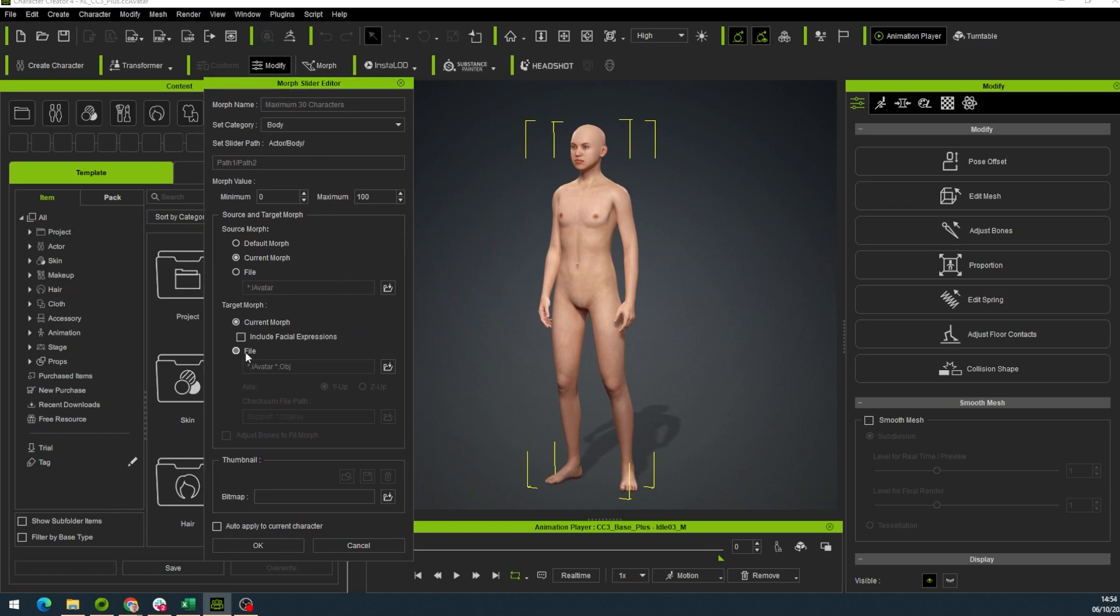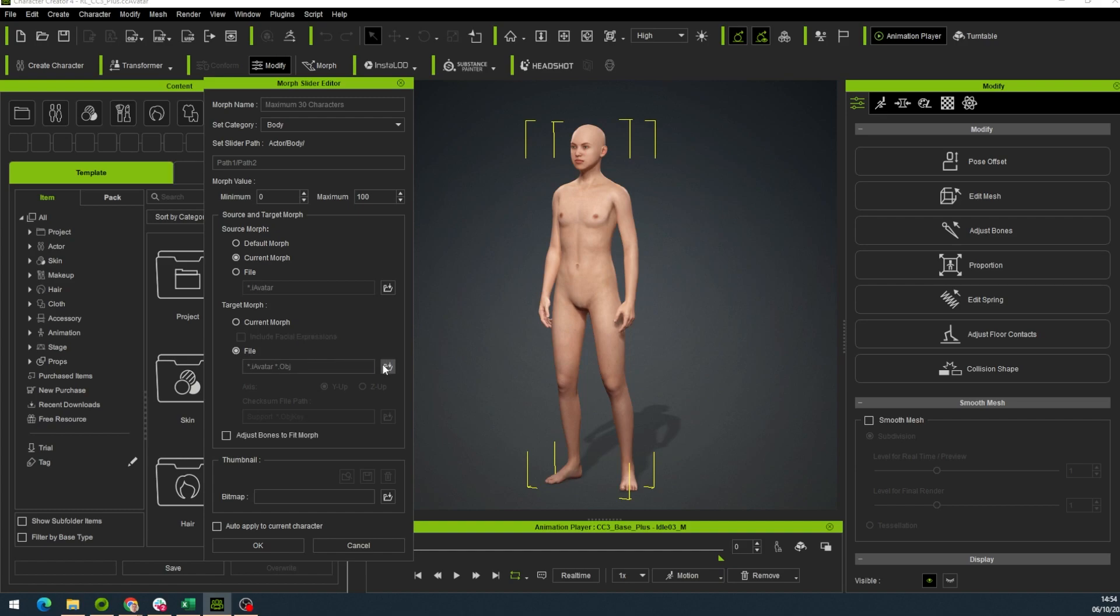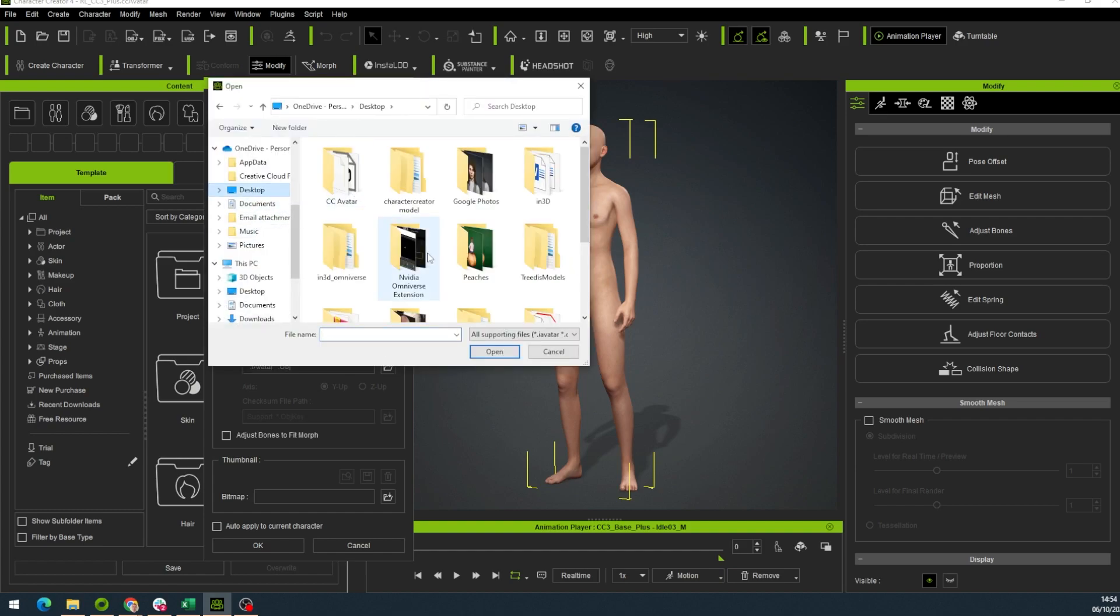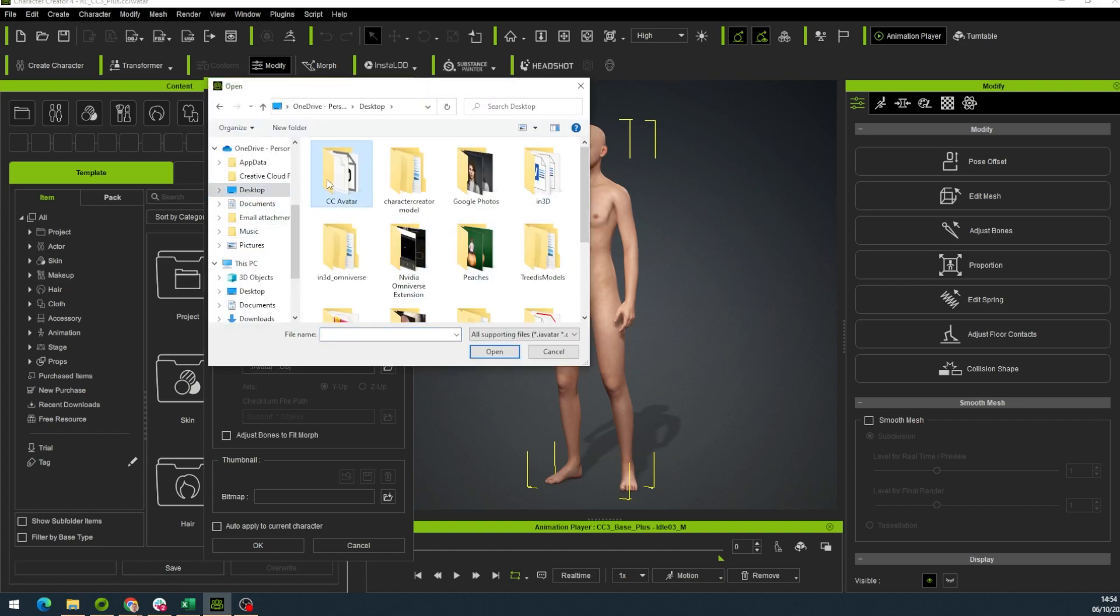And we choose the target morph as a file. Now we go to Desktop, CC Avatar and choose the avatar file that we have downloaded. We press the Modal OBJ.